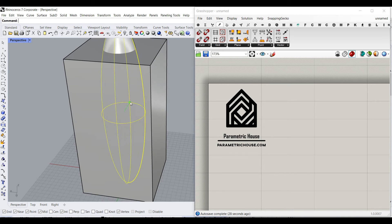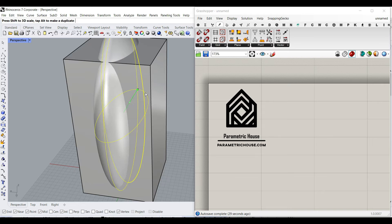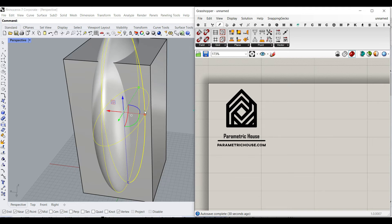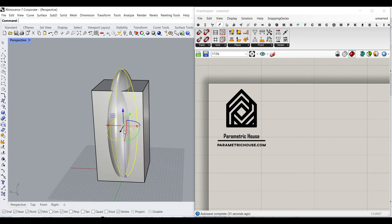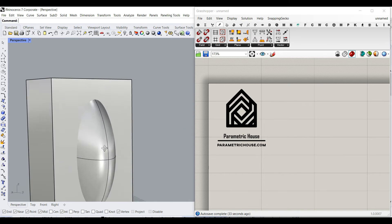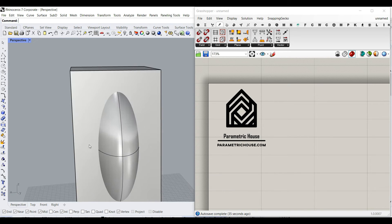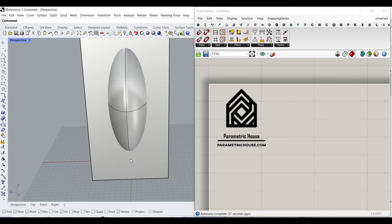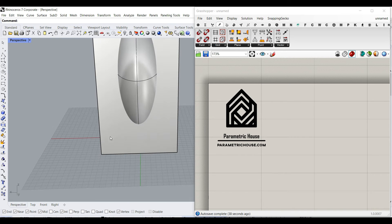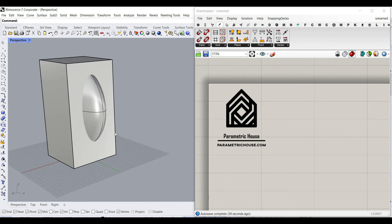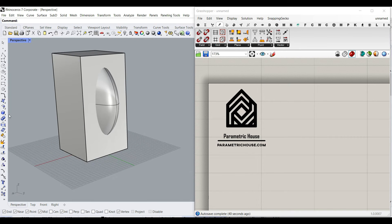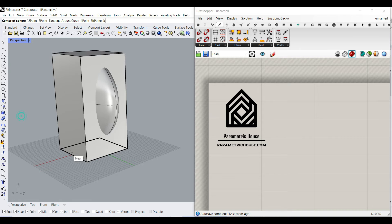And if you want to maybe just bring it out, something like this, we can scale it. So I'm just going to use this as an example. We can also use other solids — maybe we want to add two spheres here.